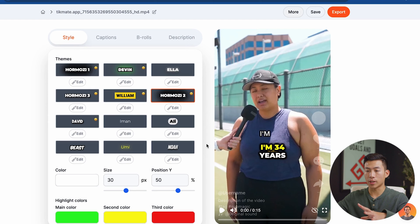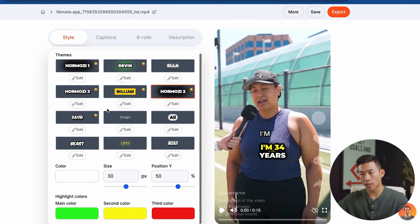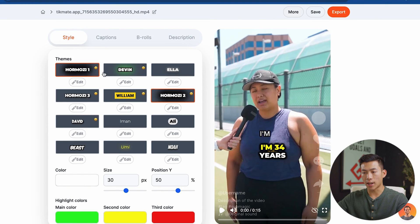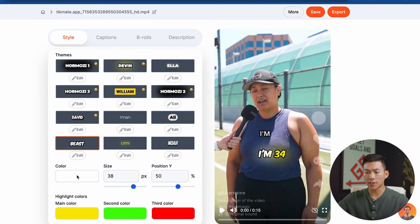Going back to my video, we can see that it's done now. Here I can edit all of my styles, captions, b-rolls, and description. Just to quickly go over some of their settings, they have a bunch of different themes — including three different Hormozi styles. If you know who Alex Hormozi is, he's famous for doing this type of caption. They also have the Mr. Beast style. And down here you can change the color, size, and position.